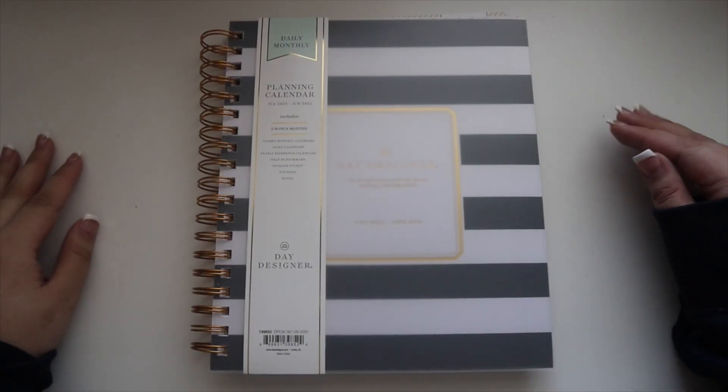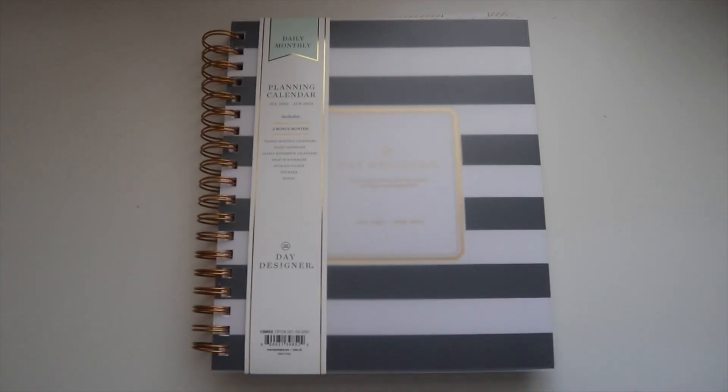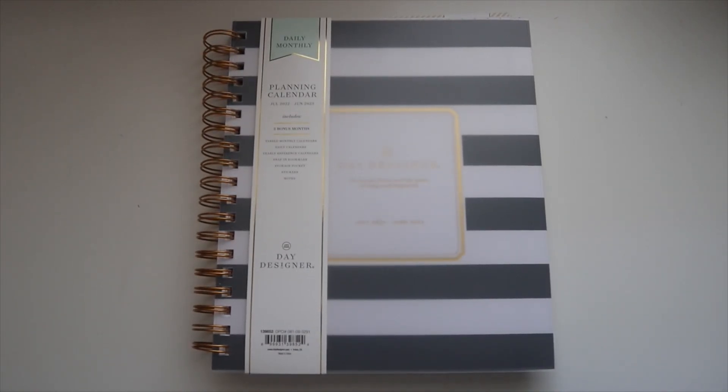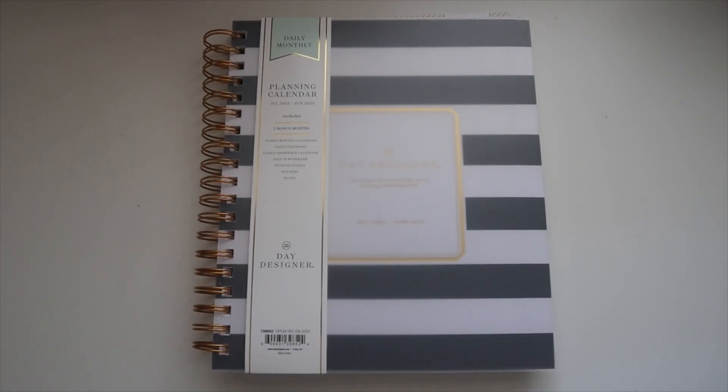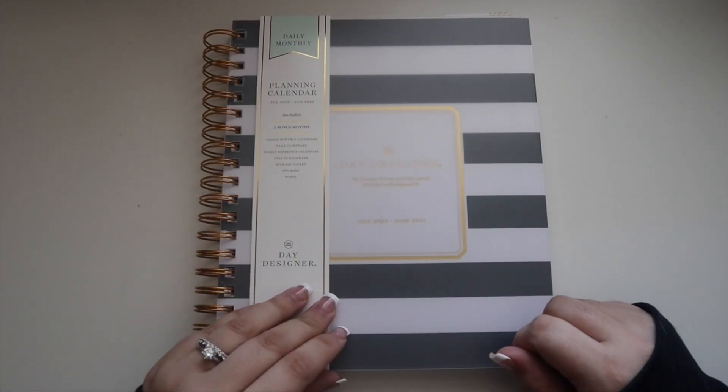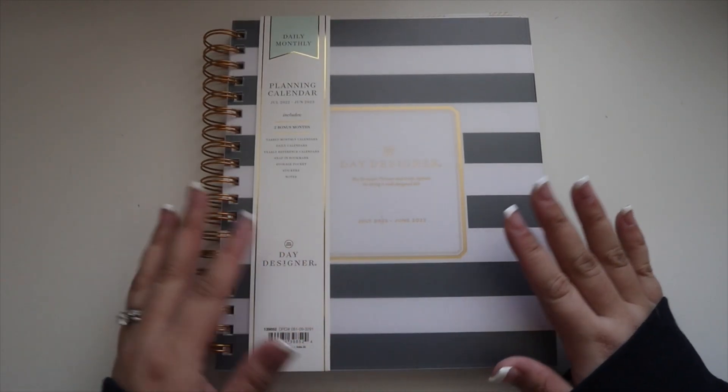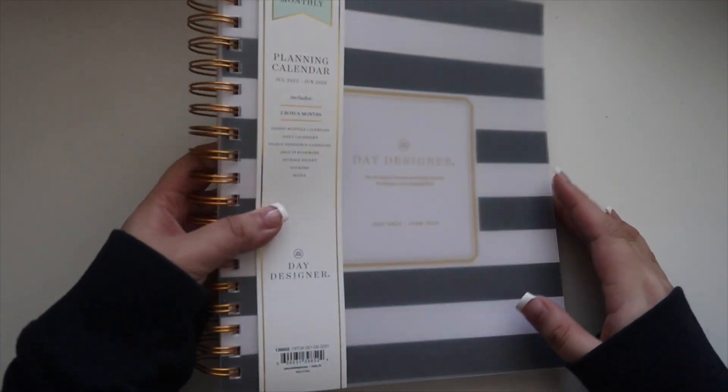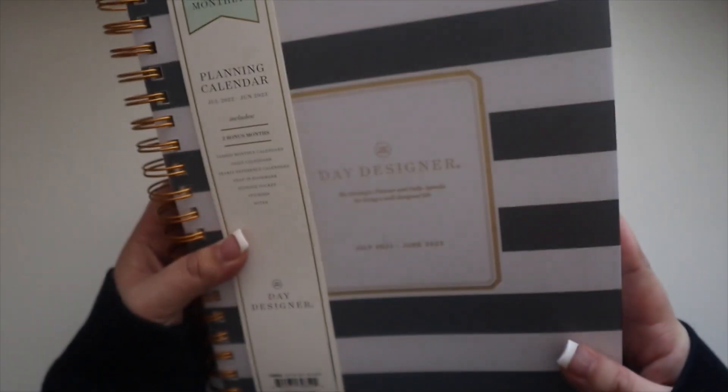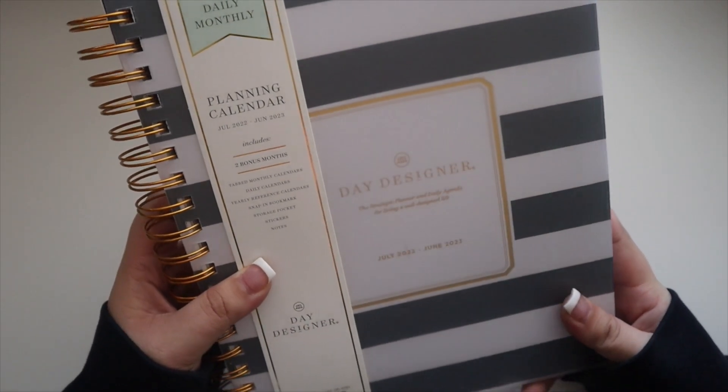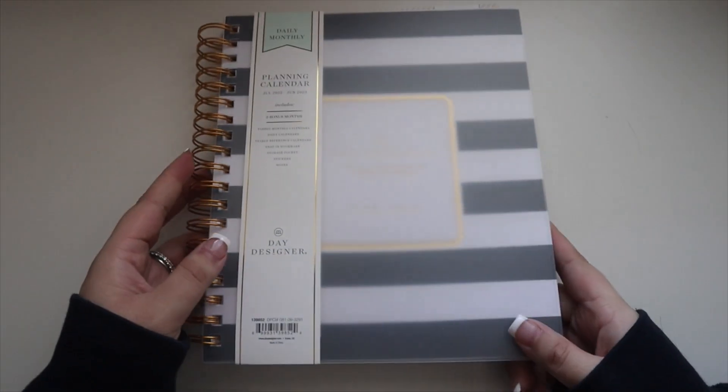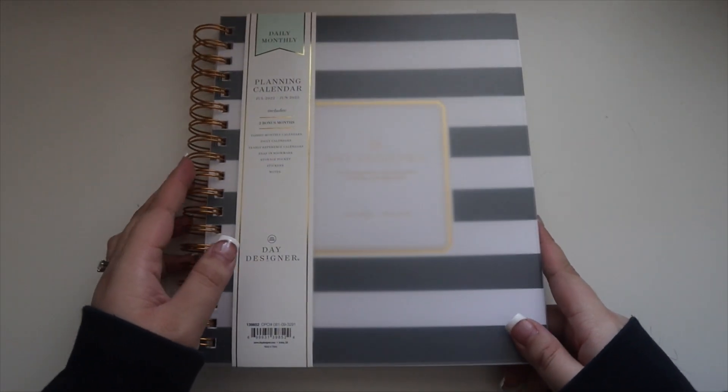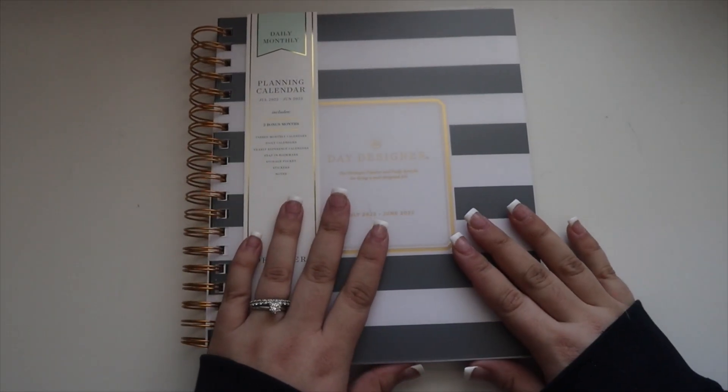Hey y'all and welcome back to my channel. Today I'll be sharing a new planner. I just picked this up at Target and I really wanted to try a different type of planner for work.